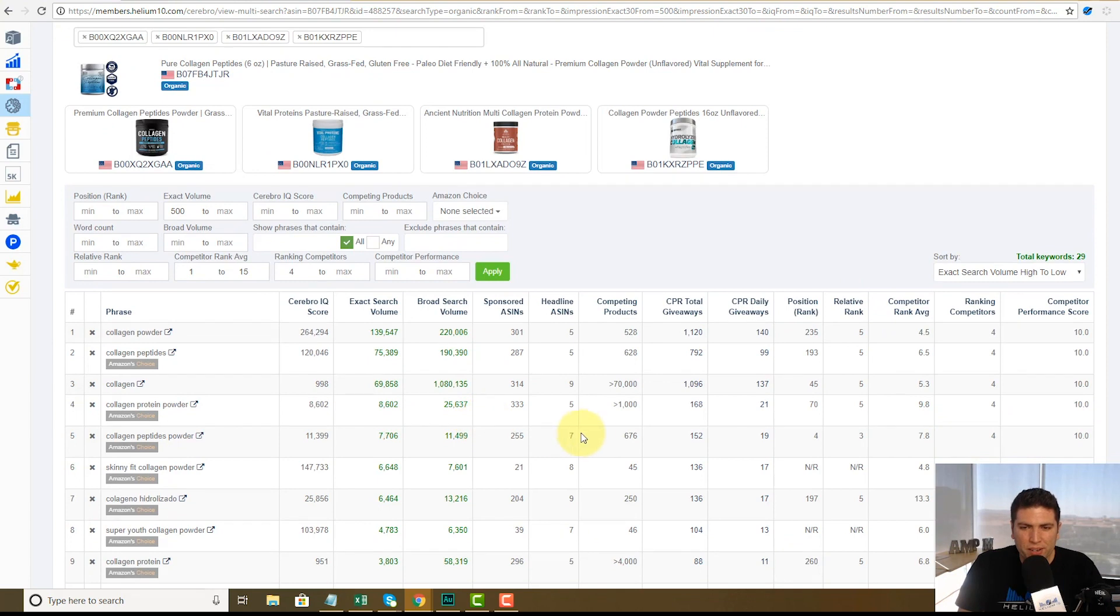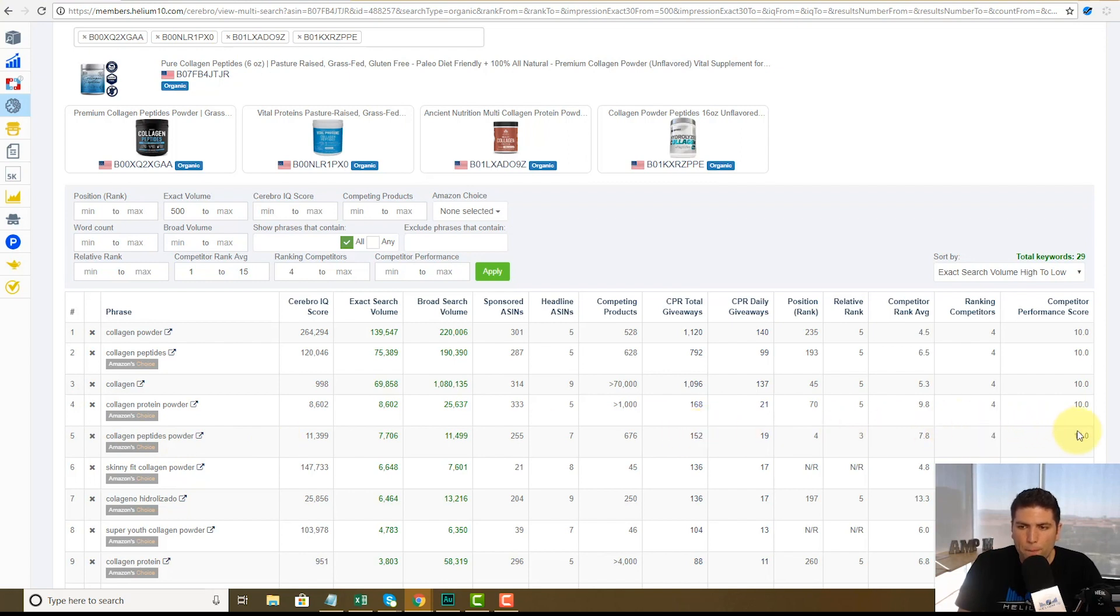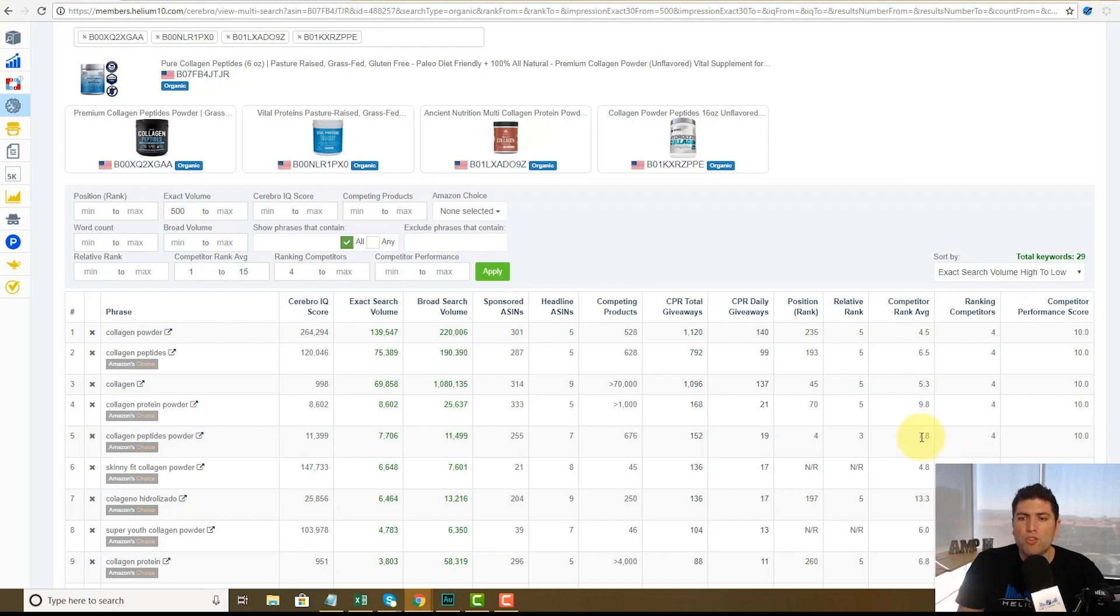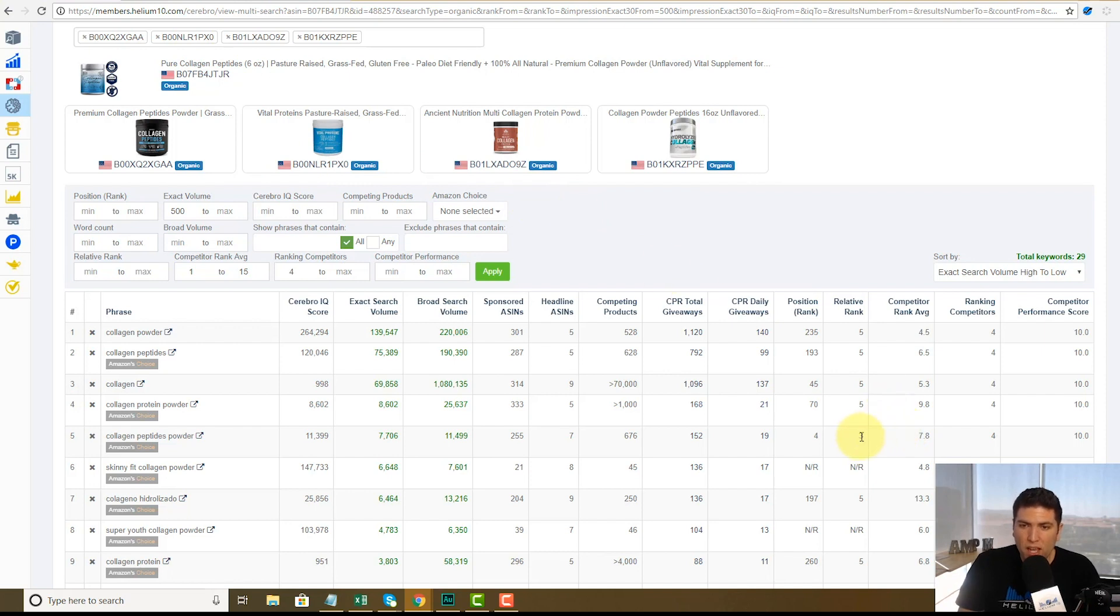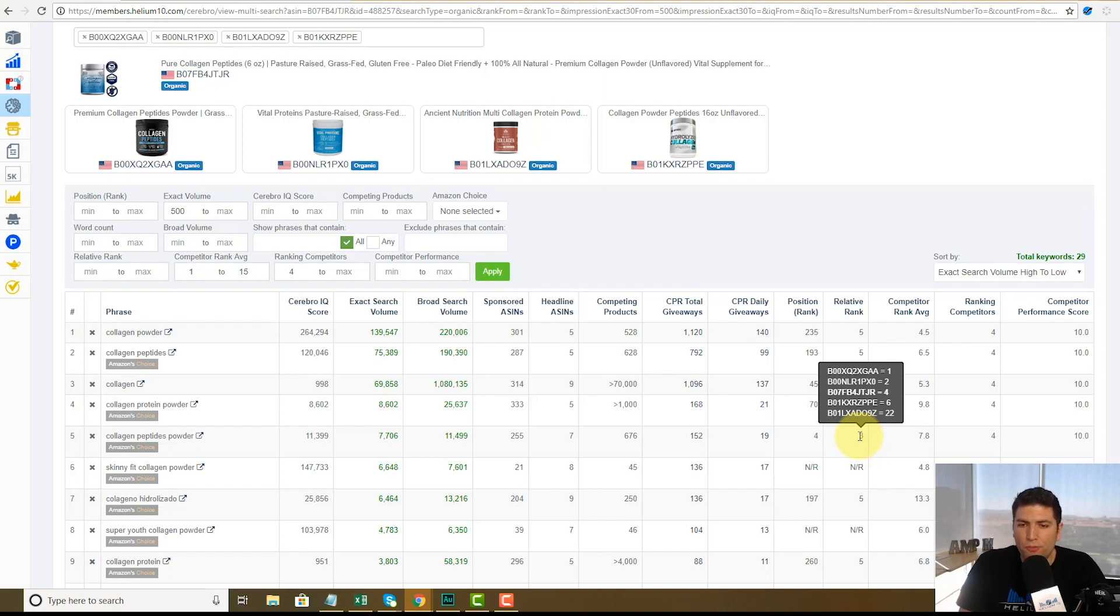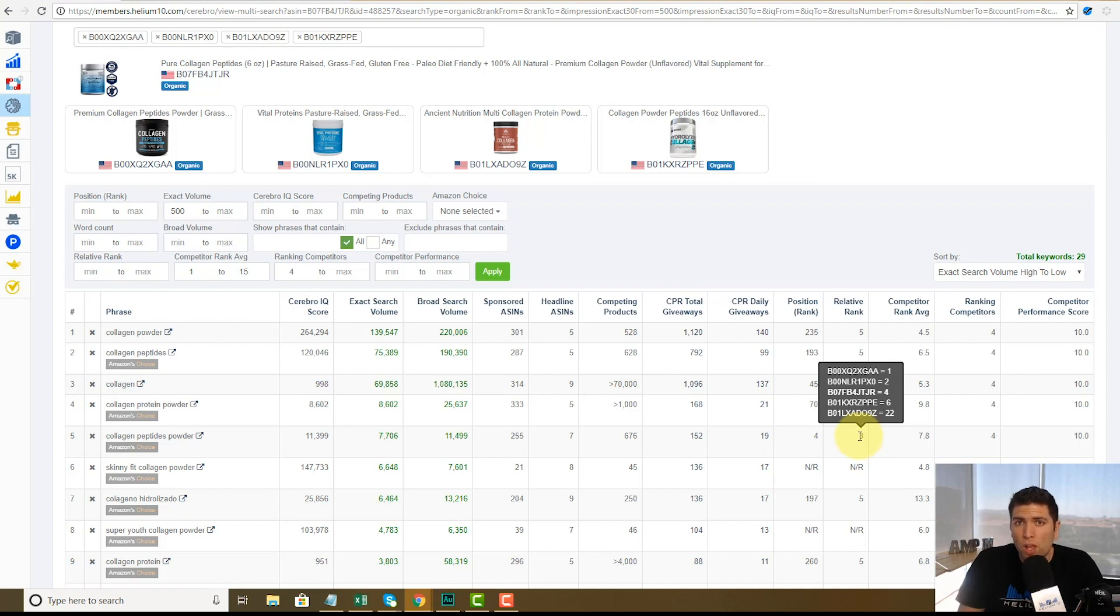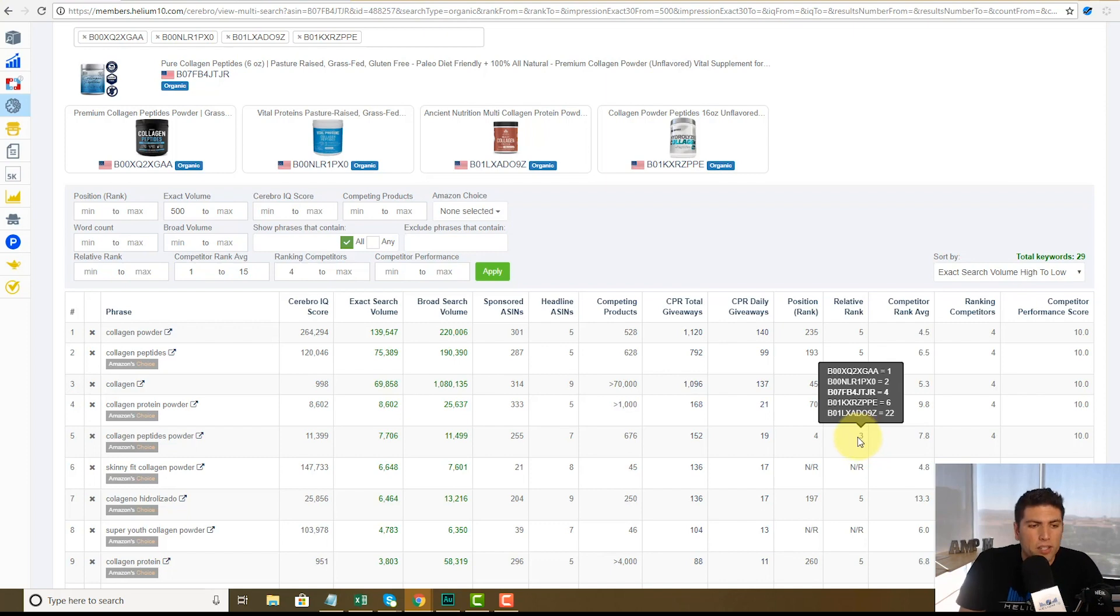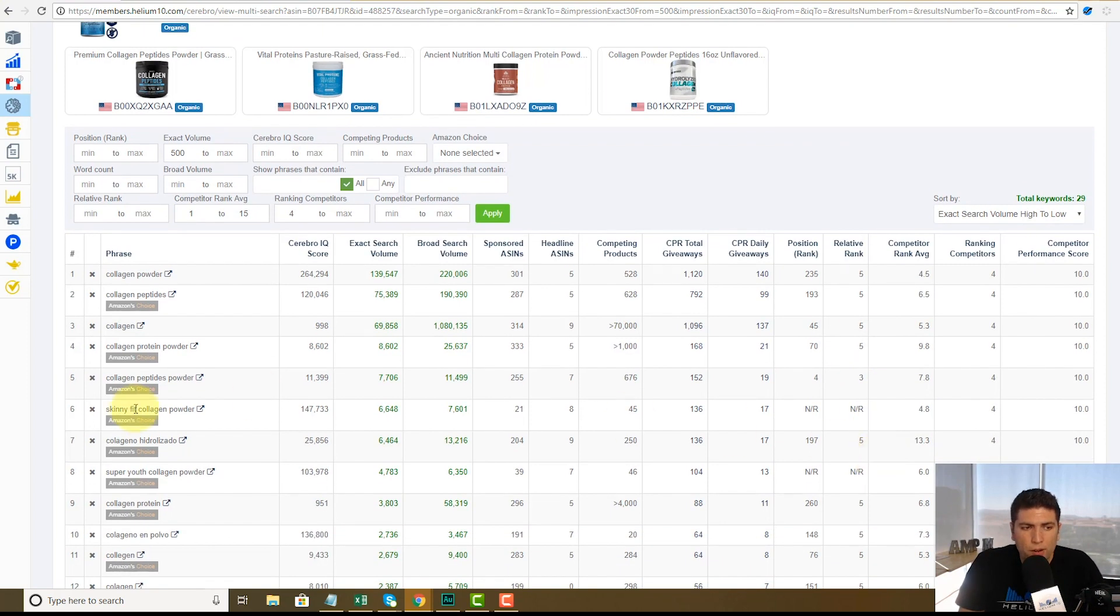All right. Let's look at another one here. Here's one that I'm actually ranking for. So collagen peptides powder. All right. The competitor performance score, or I'm sorry, the ranking competitors for the competitor rank average is 7.8. All right. So between these four guys, they're ranking up 7.8, but look at me, I'm ranked number four on page one. So that means my relative rank is four. So if you look here, one ASIN is ranked number one, one guy is number two, and there's me, I'm ranked number four. If this was my product, I'm ranked number four and I'm actually ahead of two different guys. So that's pretty cool. That means that, hey, on this keyword, I'm actually on the right track. Okay.